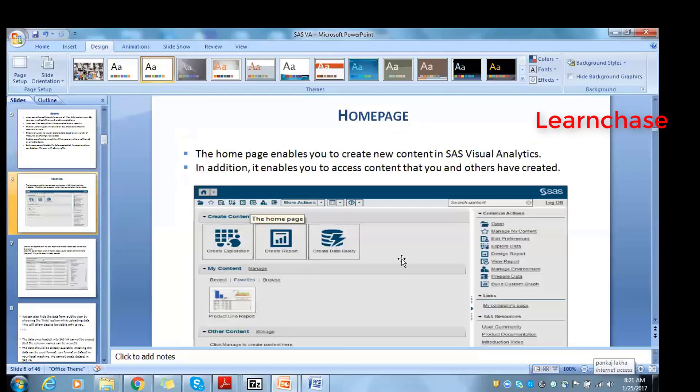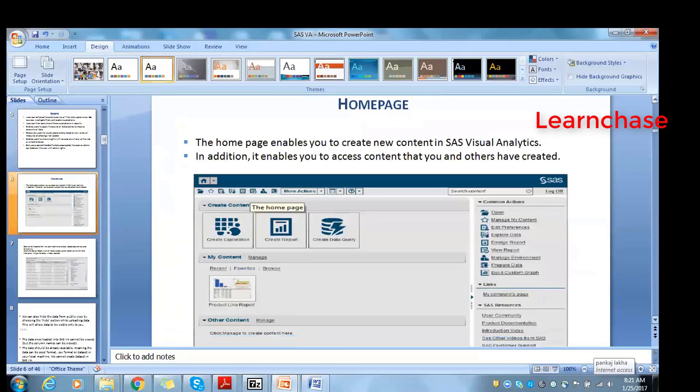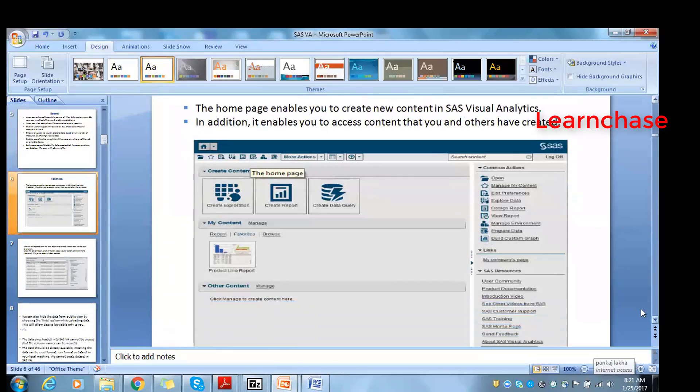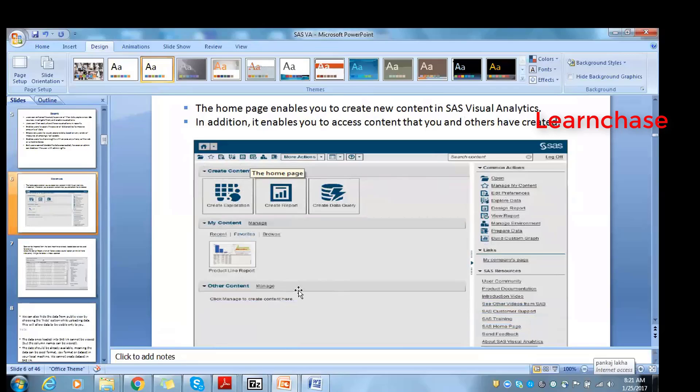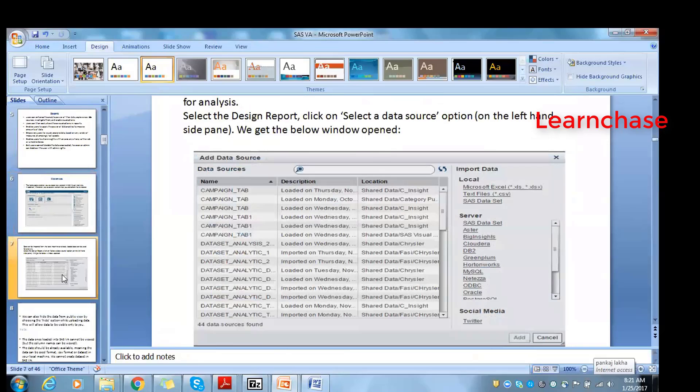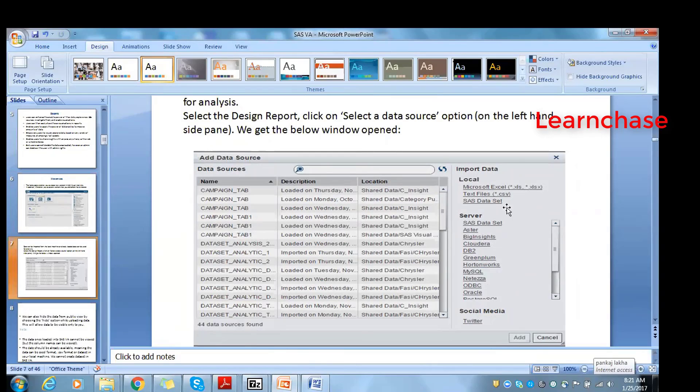This is how your Visual Analytics homepage looks. We will go through each and everything later on - how the reports, how content can be done, everything one by one. I will show you all the things. This is how you will be adding the source - data servers and local servers. Any questions on this side? Not so far.